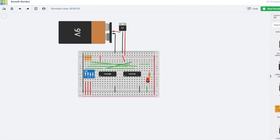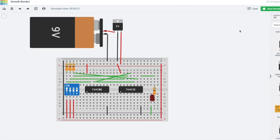When both inputs are on it turns on, and with C it also turns on — you can check it yourself. Thank you so much for watching, and I would be very happy if you like and subscribe to my channel for more information.